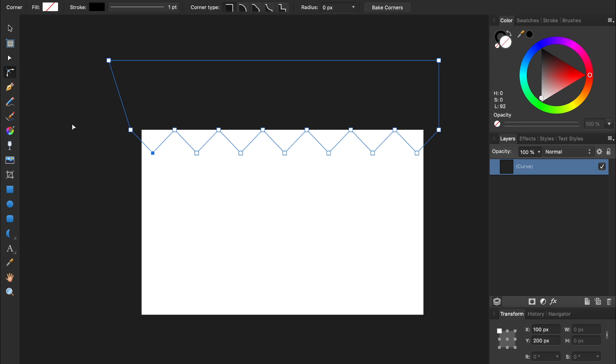The Corner tool allows us to change the corners on any object. In this case, we're going to use it to round all of these sharp corners. First, though, we need to select the nodes that we want the Corner tool to affect.